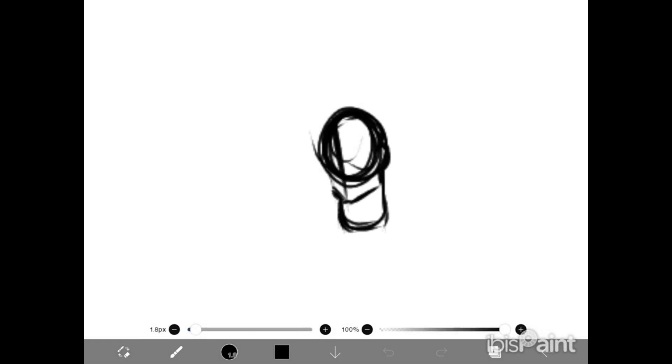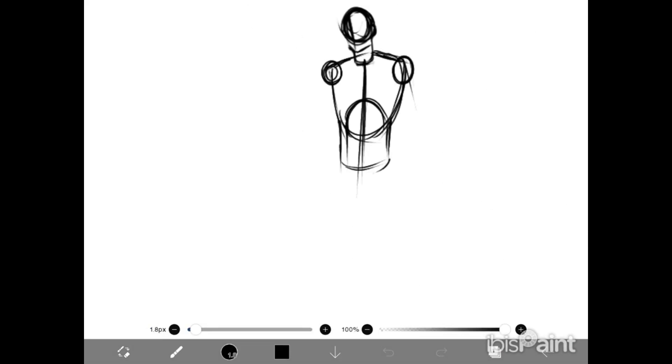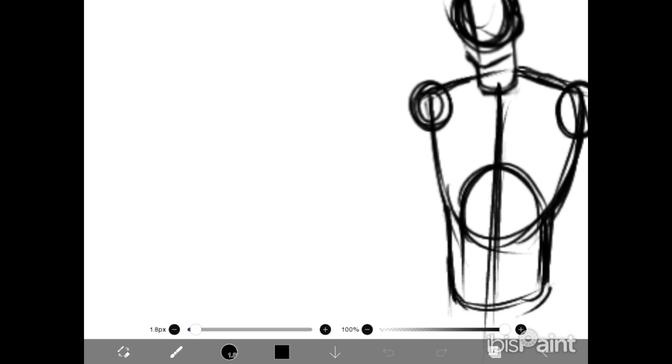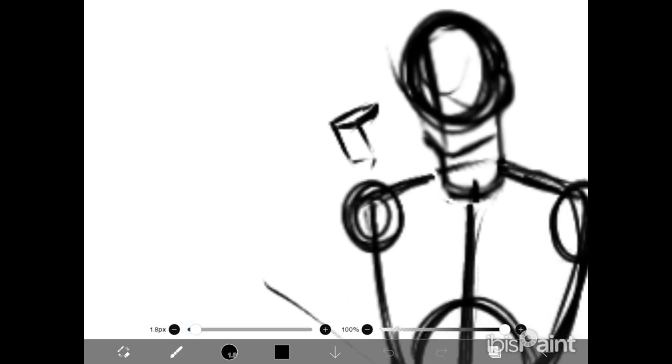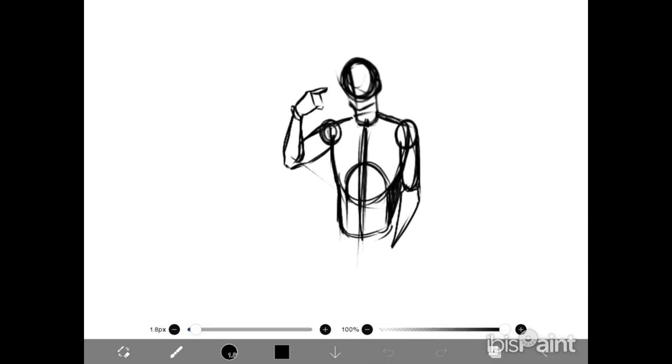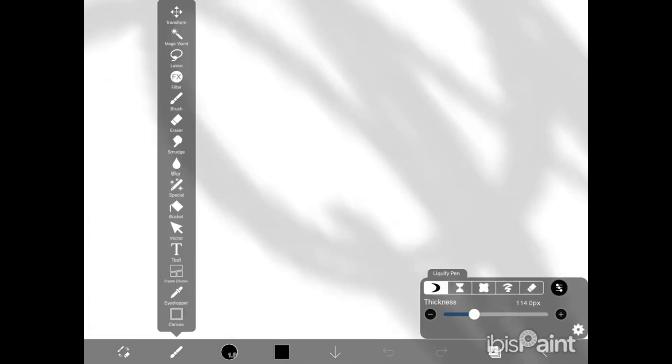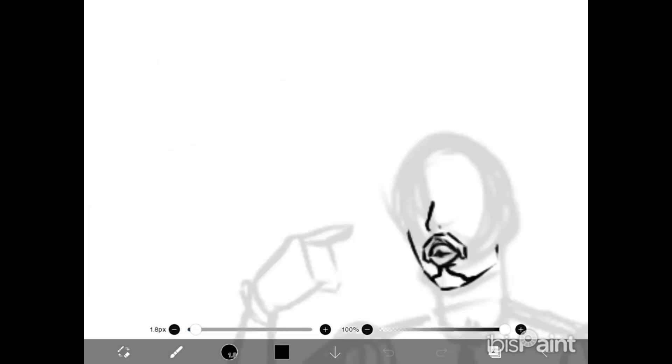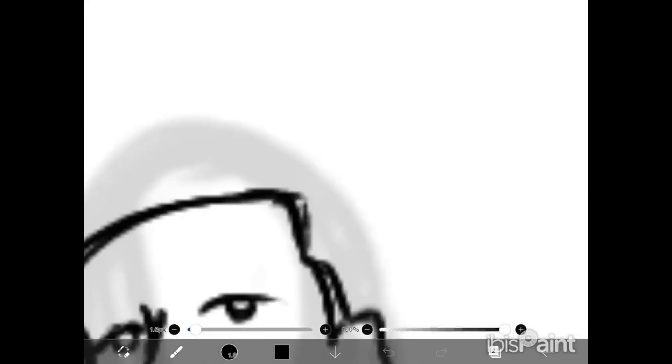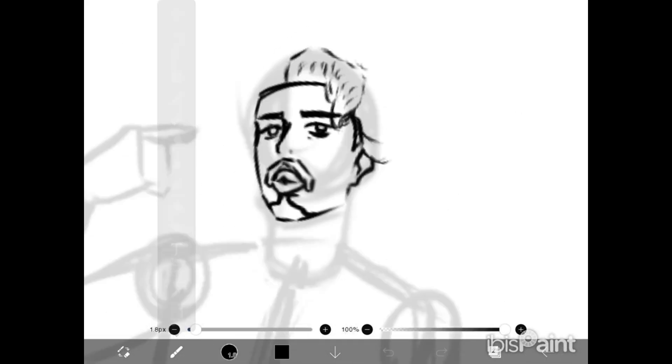We all have our favorite shows, favorite characters, our favorite YouTubers, and as an artist, why wouldn't you want to draw them? Well, unless that's what you want to do forever, it's probably not a good idea.